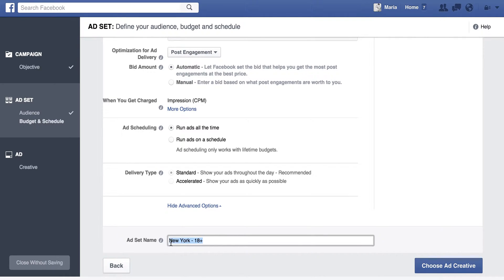This ad set name saves your more specific demographics that you selected. So for this one I might type 'New York City Trendy Moms English and Spanish.' However you want to remember it, this will actually save your audience so that next time, if you want to serve ads to the same audience or use it as a starting point and tweak it, you can do that in the future.